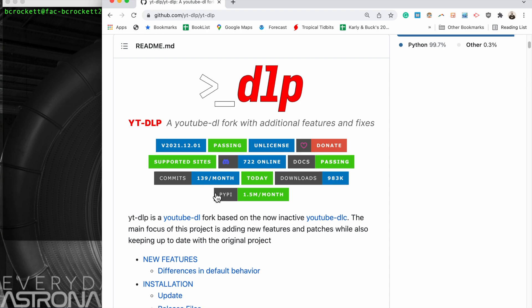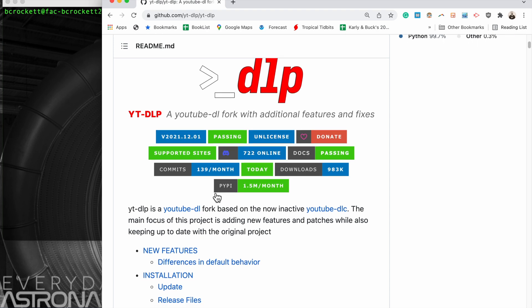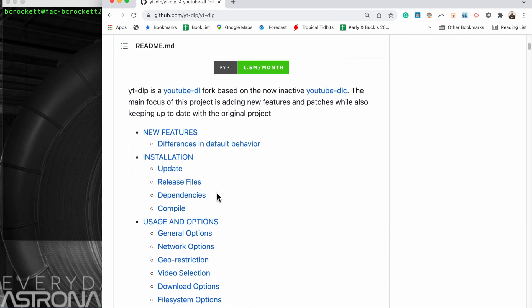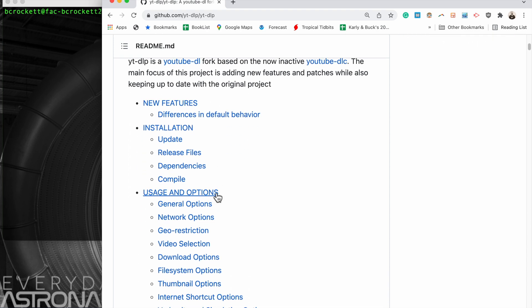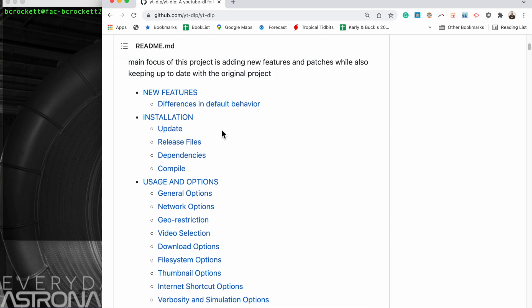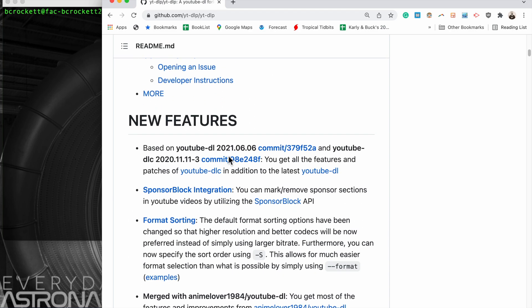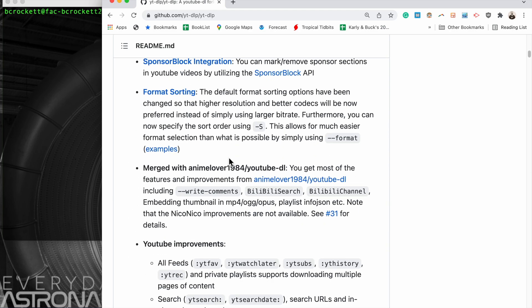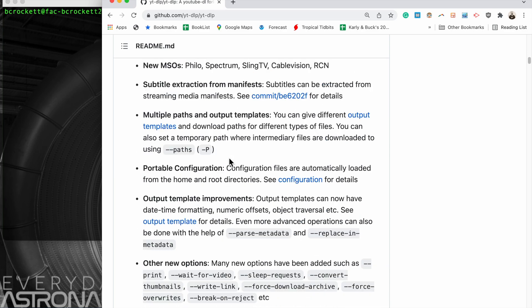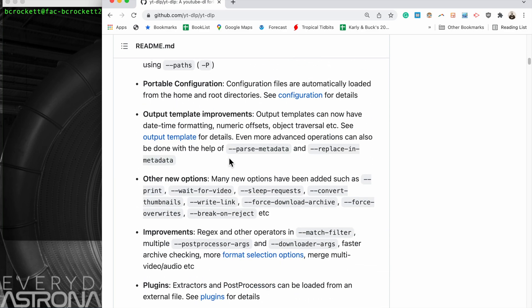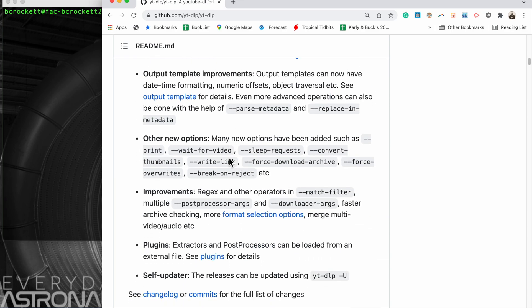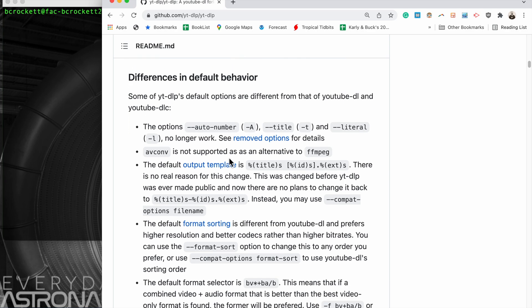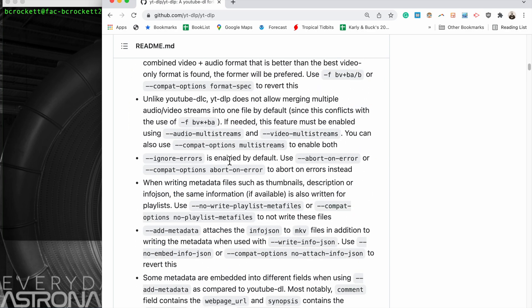So we're going to install this on a macOS computer running Monterey version 12.1. This is the GitHub repository, I'll link that in the description below.